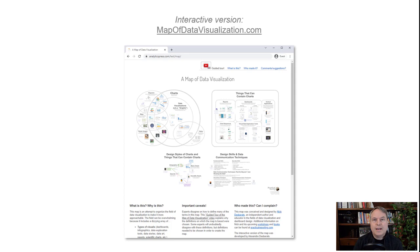This can be found online at mapofdatavisualization.com. This is actually an interactive version where you can zoom and pan and even hover over and click on elements in the map to get more information about each of those elements.